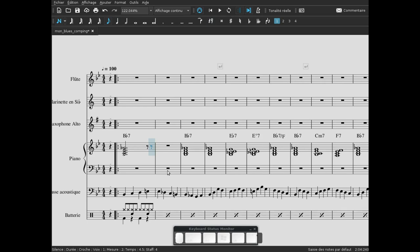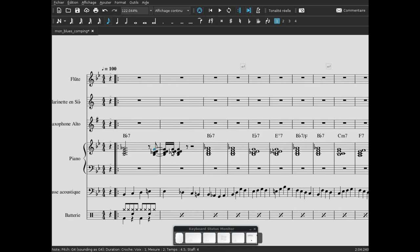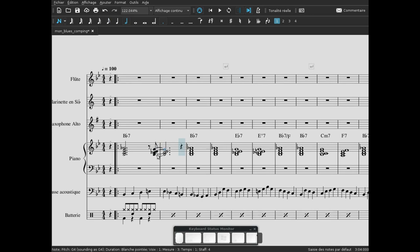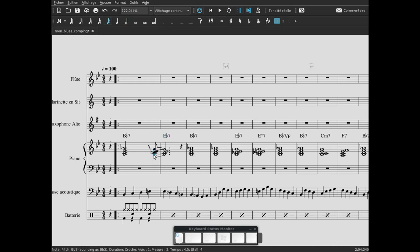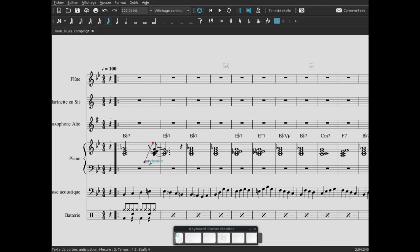On va supprimer cet accord ici, on va changer la valeur. On va passer sur une blanche pointée. Il nous reste un soupir, on va lui demander deux croches, et sur la dernière croche on va rentrer notre accord pour une valeur de croche. Ici on va le prolonger pour la valeur d'une blanche pointée. On choisit la valeur et on fait plus. On a bien toujours notre accord, on va le renoter mi bémol 7.